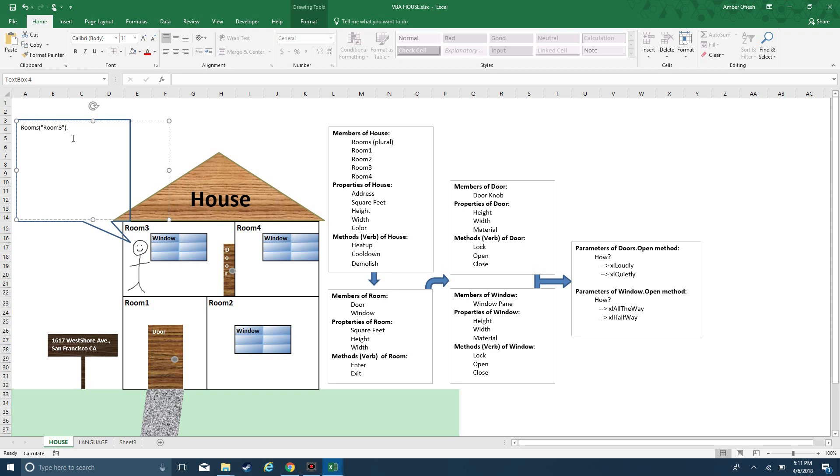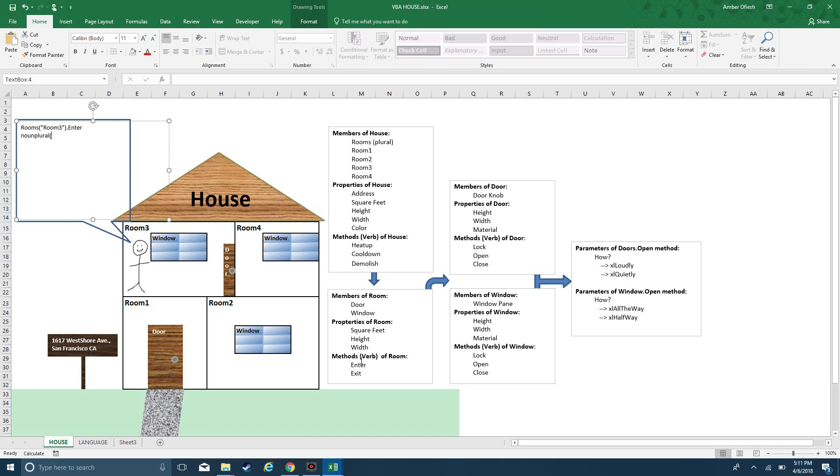What's happening here is I'm going to do a concept that's like a noun. What can I do within a room? I can enter the room. Dot enter. The structure we're working with is collection, or really noun plural, noun specific, dot verb.